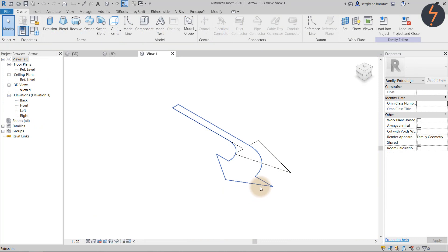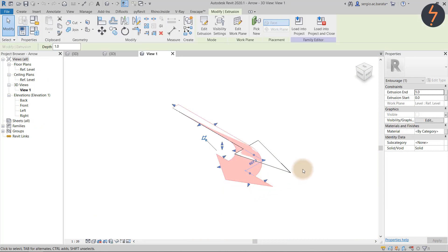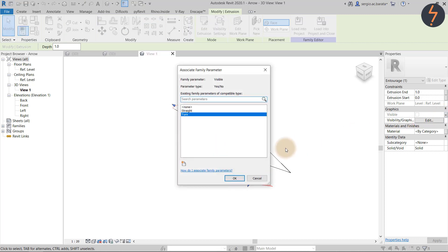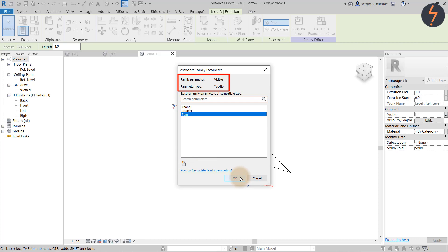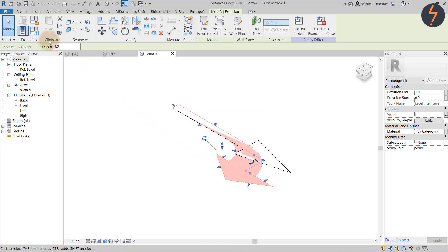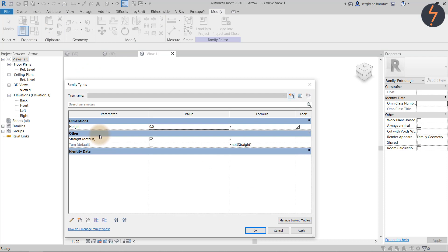To create this, place both arrow types in the same family, then use the visibility radio button on the properties palette in conjunction with yes/no parameters. And finally, add the formula as shown.